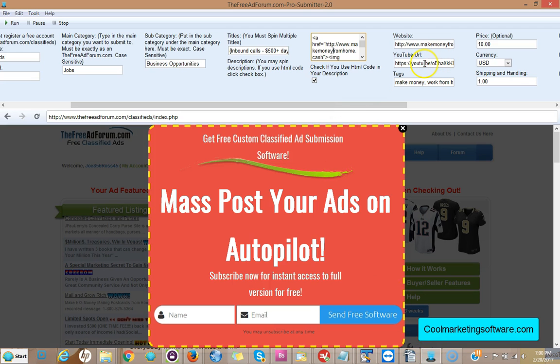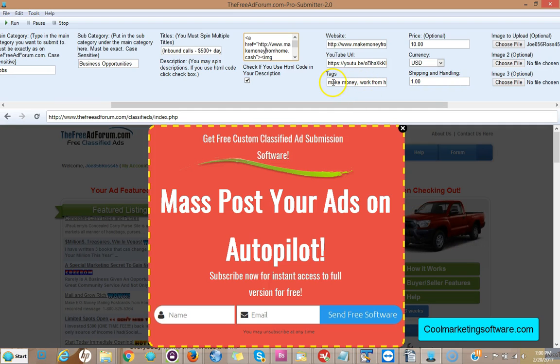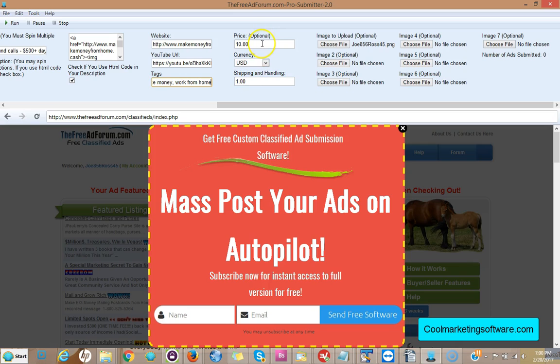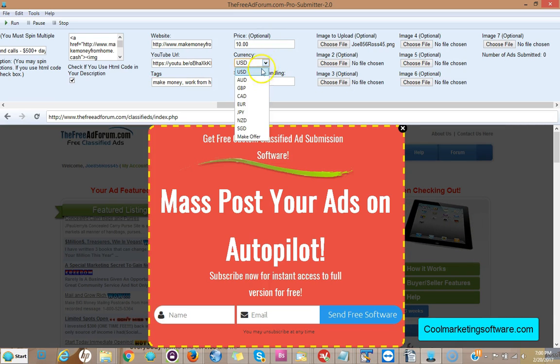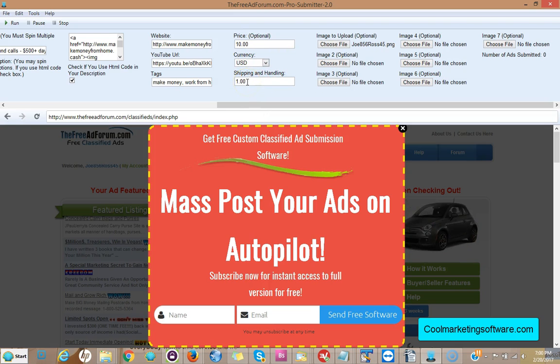Next are tags or keywords. Put some keywords that describe your ad and separate them by commas. I put make money, work from home, you know about five is good. Next put the price, this is optional, you don't have to do it. Just put the price of what you're selling, the currency you're using. You even have the choice of putting make offer, put the price at zero and put make offer and you're good to go. Shipping and handling, put the shipping and handling.